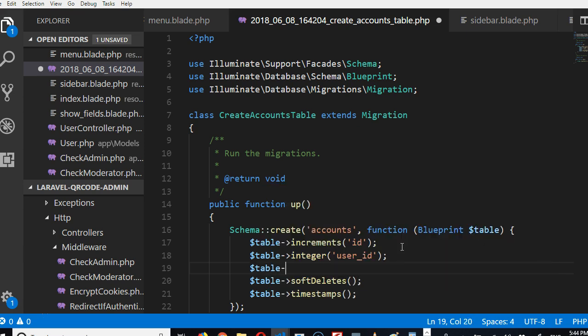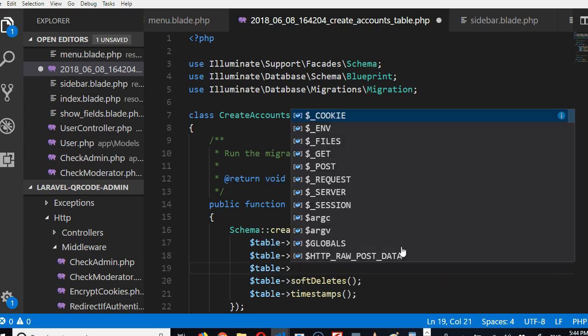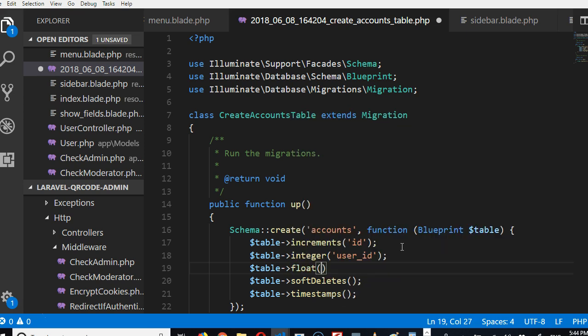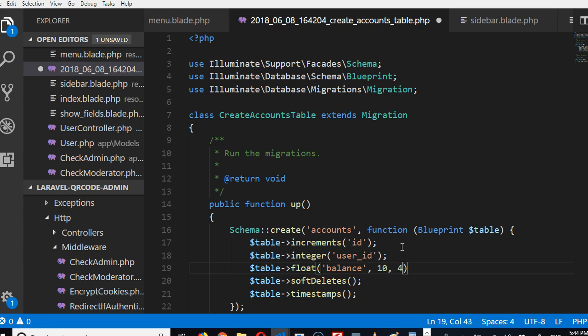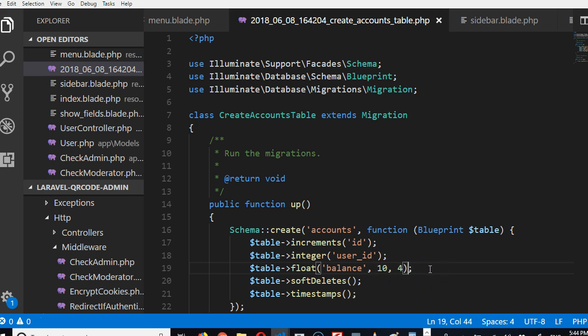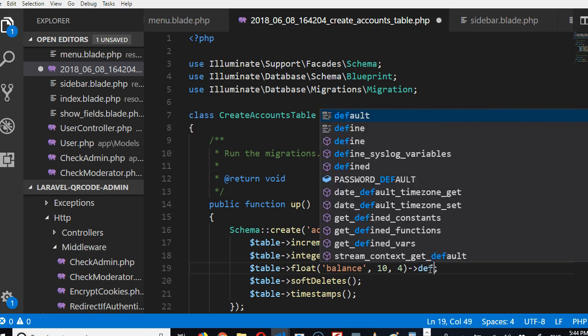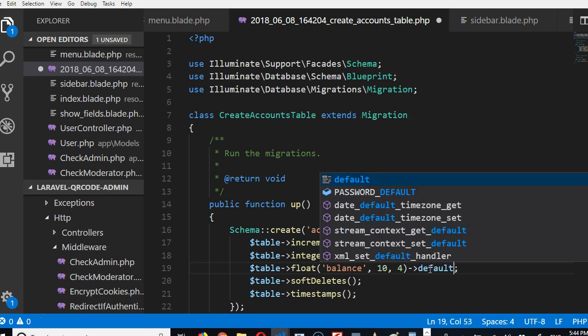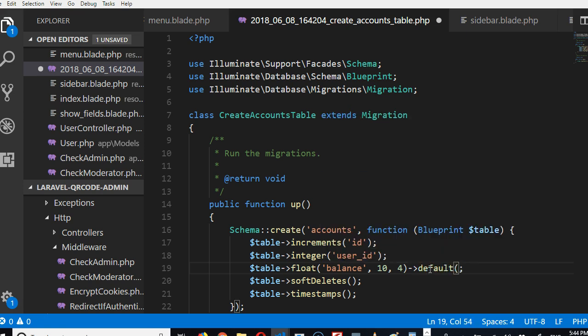Then we need to have the account balance. We need to have a table, account balance should be float, and then it should contain how many numbers. The first one is we'll call it balance. Then there can be 10 numbers before it and there can be, let's say, four numbers after the decimal. So this is 10 numbers before the decimal, four numbers after the decimal. Account balance, and if the default can be zero, default can be zero—you don't have any account balance.